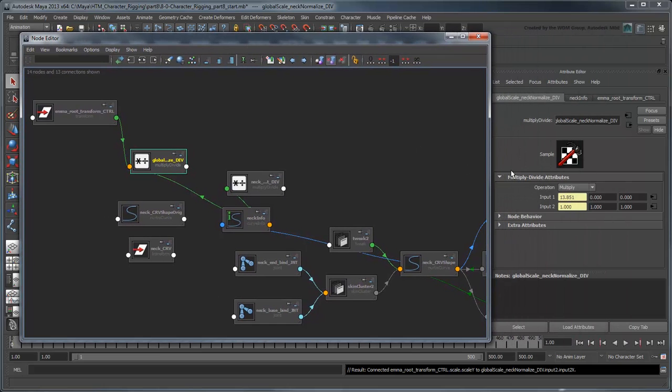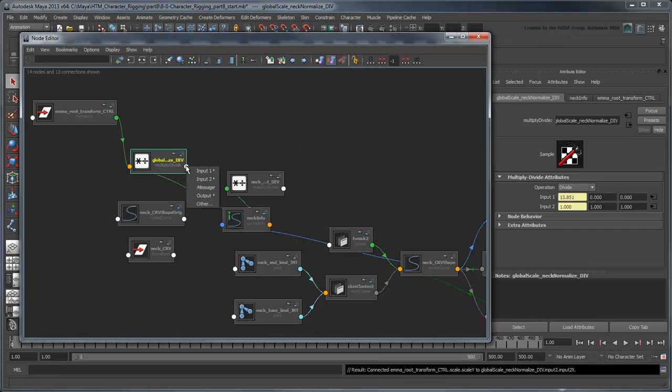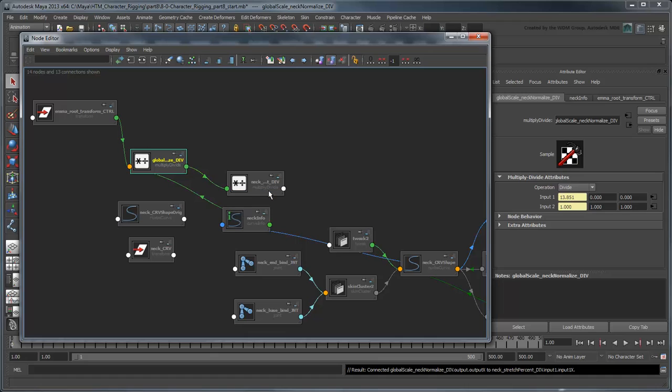Set Operation to Divide. And feed that output into the NeckStretchPercentDiv's Input1x. This node now outputs the NormalizeScale of our neck.